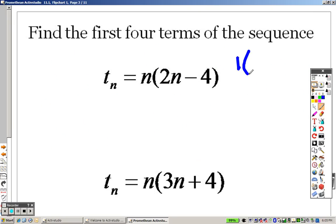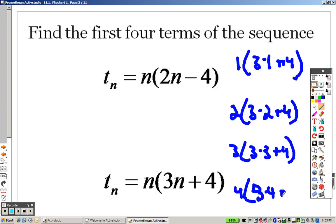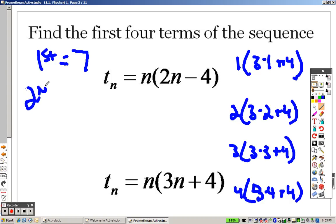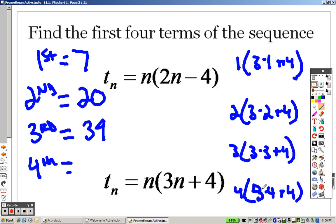Same deal with this one. I plug a 1 in first, then a 2, then a 3, then a 4. So the first term, I get 3 times 1 is 3. 3 plus 4 is 7. 7 times 1 is 7. The second term, when I plug in a 2, 3 times 2 is 6. 6 plus 4 is 10. 10 times 2 is 20. The third term, 3 times 3 is 9. 9 plus 4 is 13. 13 times 3 is 39. And the fourth term, 3 times 4 is 12. 12 plus 4 is 16. 16 times 4 is 64. And there are those four terms.